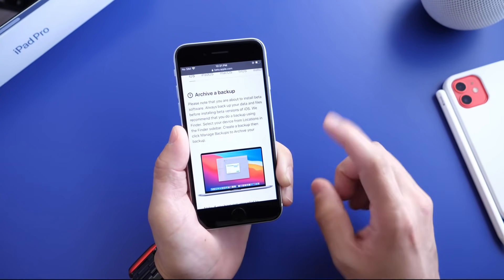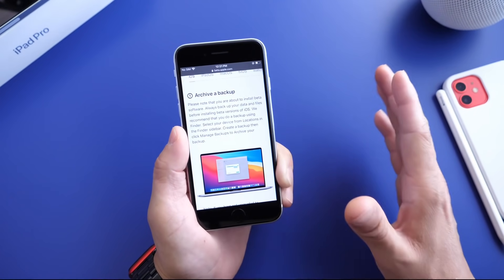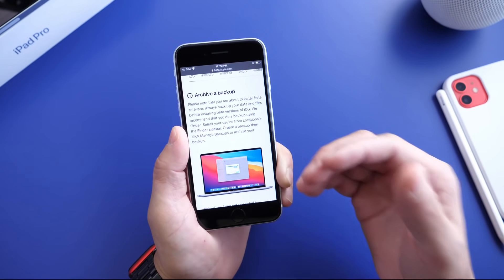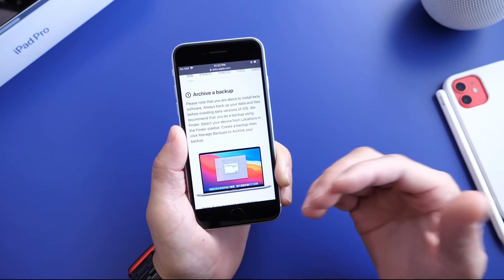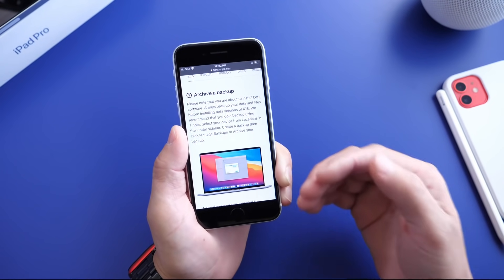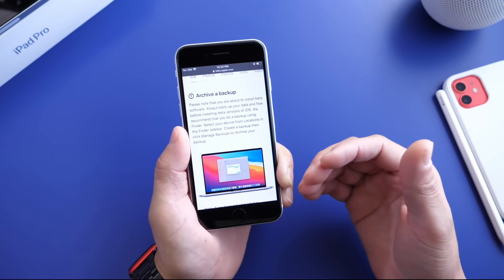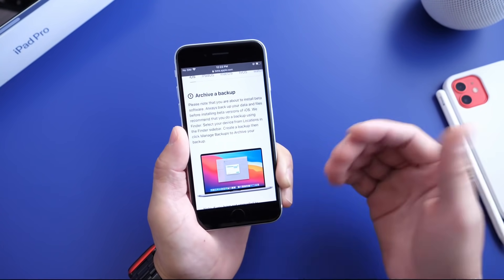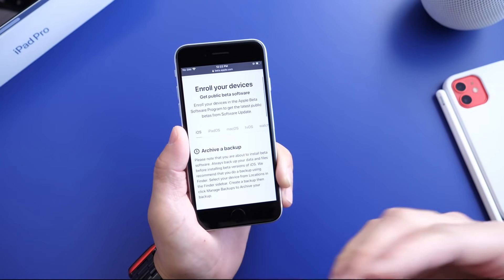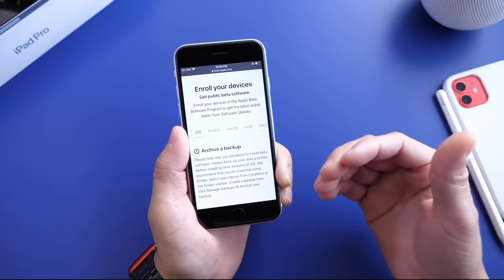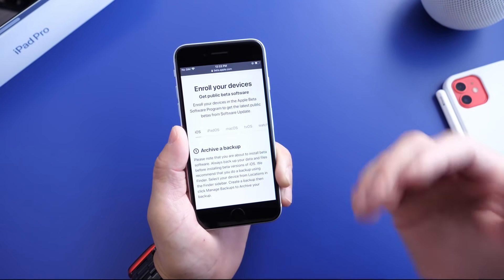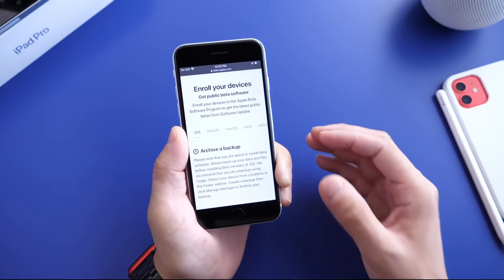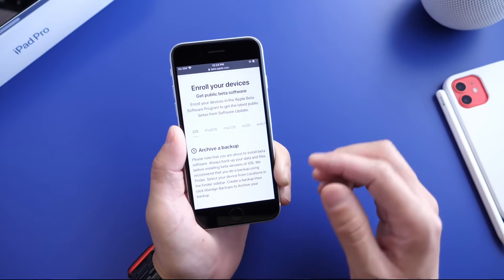Now the rule of thumb — and this is a rule that everybody needs to follow — you never want to install beta software on an iPhone or iPad that you use every single day as your daily driver. Keep in mind beta software will have bugs, it will have issues, and things will not work the way you're normally accustomed to. So don't ever install beta on a primary device unless you understand those risks.